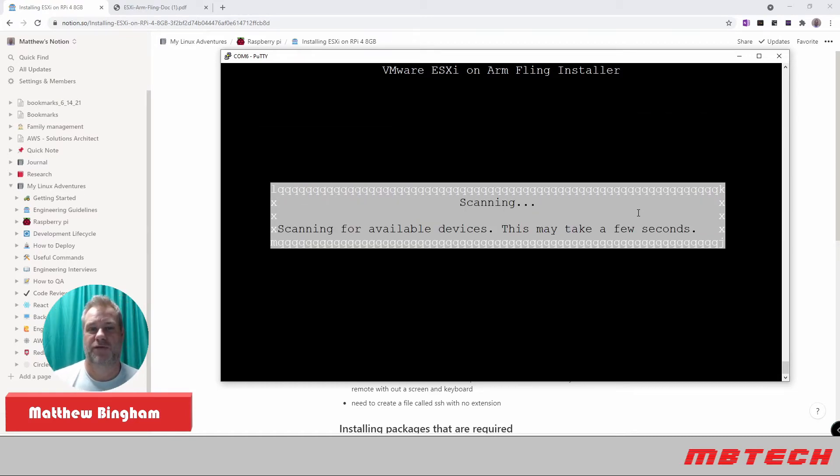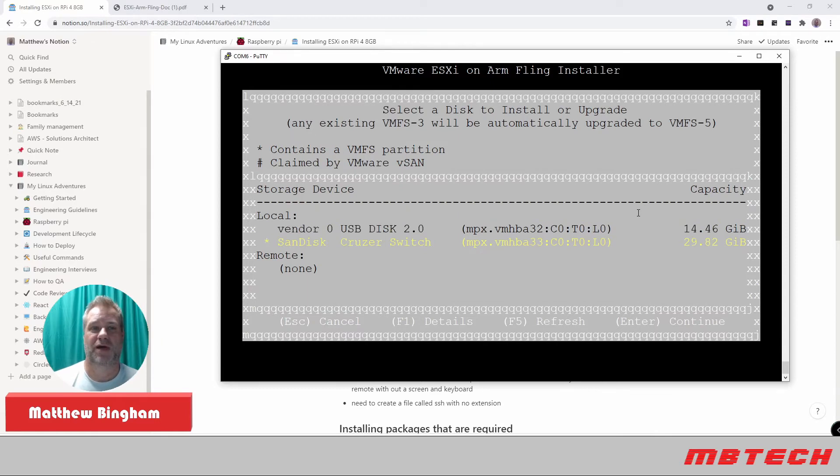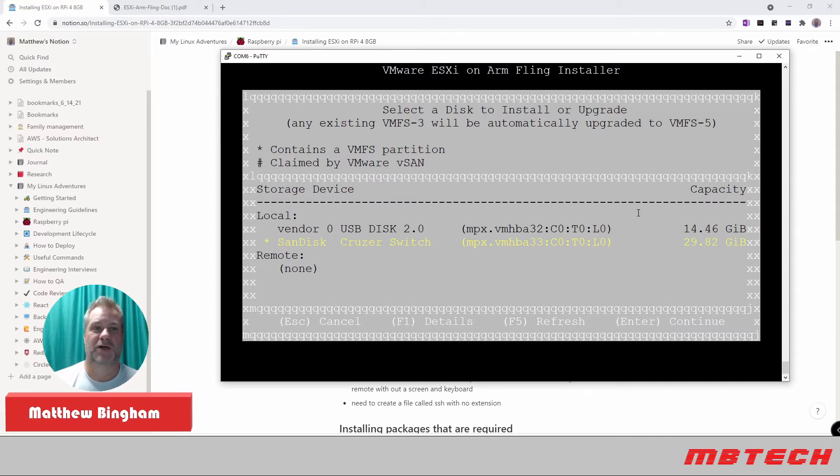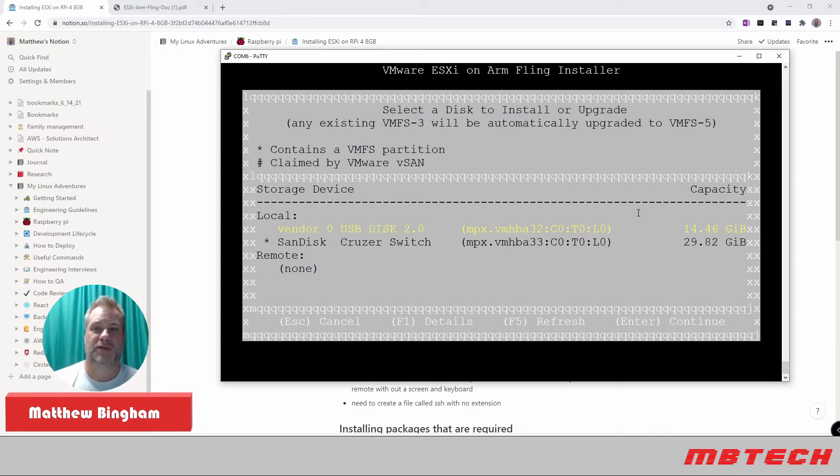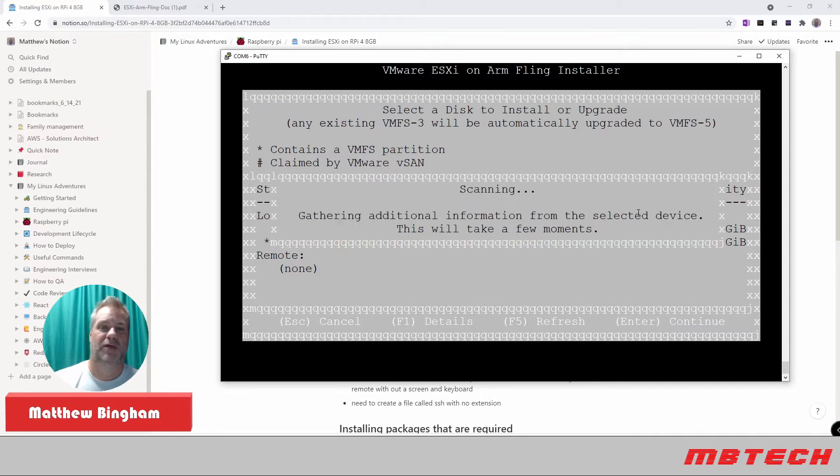Once we hit F5 to refresh, we should see that second drive. And now we can see that we do have that second drive. And it says that it's 29.82GB. So that's the 32GB one. And we're going to select that one. And we're going to hit Enter to continue.